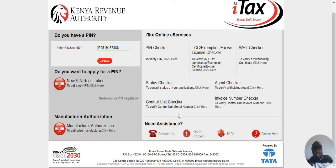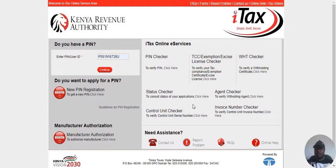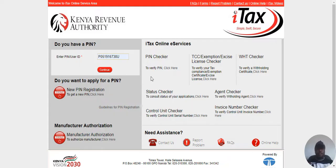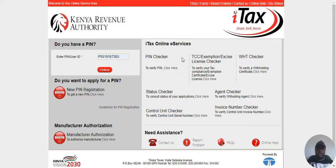Greetings. Today I want to show you how you can file e-returns for a company — that is for a limited company. You can file your PAYE e-returns, which are filed on a monthly basis. You can file a new return.